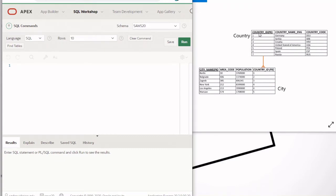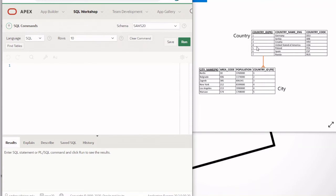Country is the independent table and city is the dependent one. Therefore we have to create the country table first, and the city table next. It makes sense because the city table has data that is derived from the country table, so you can't reference that data until it exists — it must be created first.